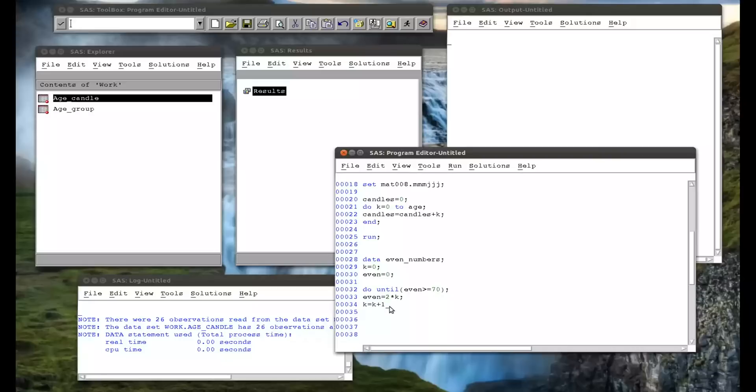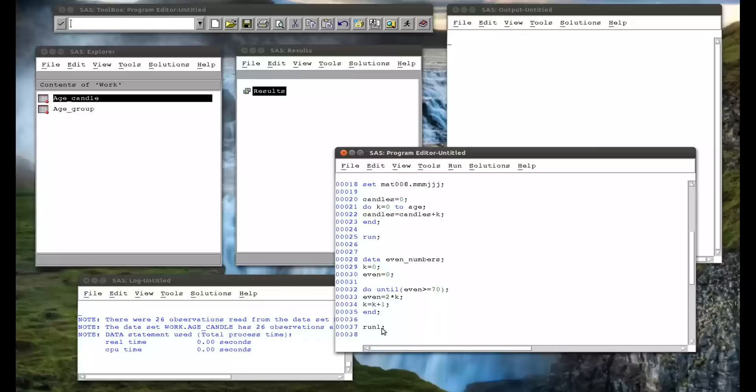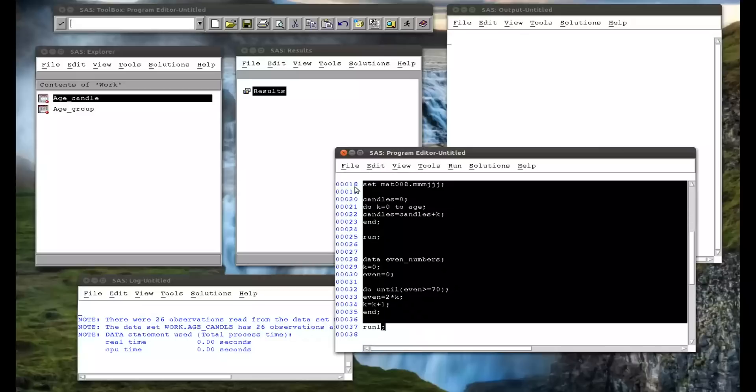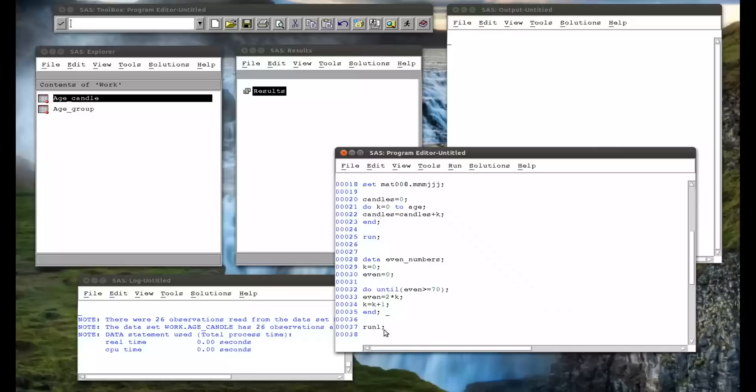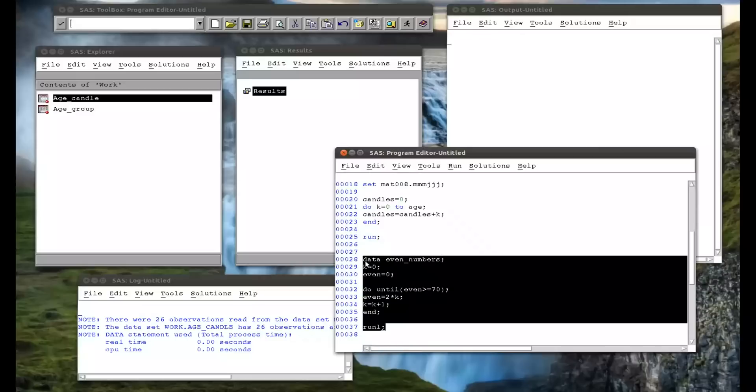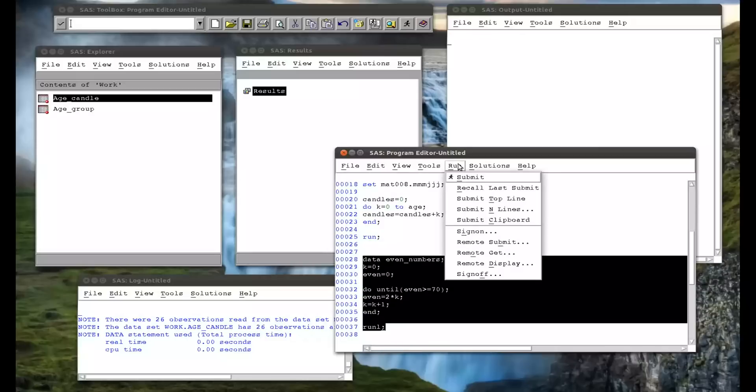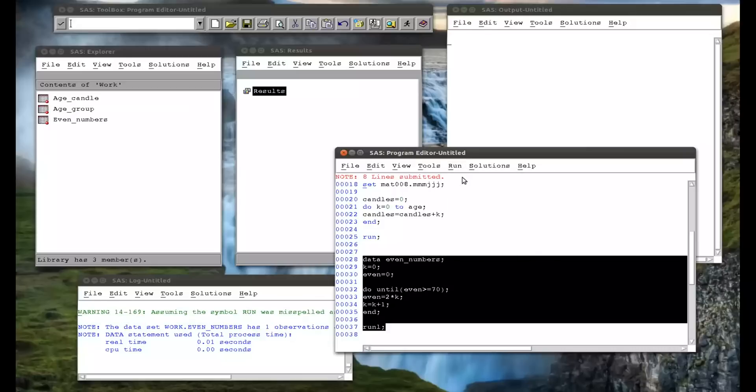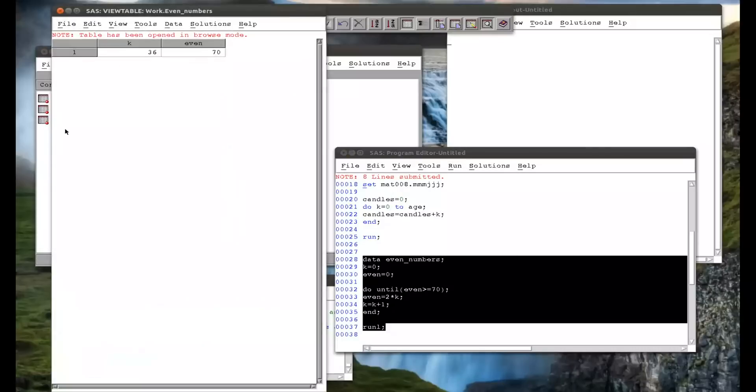Then k will be 2, even will be 4, etc., etc. So first of all, we need the end statement to finish the do. And it's when the code gets here that it checks the validity of that statement. And then a run statement. So if I run that, and we go to even numbers, we see there's 36 even numbers less than 70.